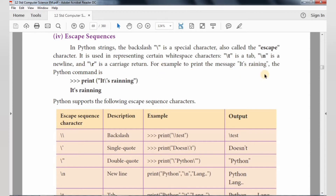For example, to print the message 'it's raining', the Python command is: print with backslash apostrophe — single quotes — then 's raining' in double quotes. All the special characters are available, and you can print all the special characters using escape sequences.